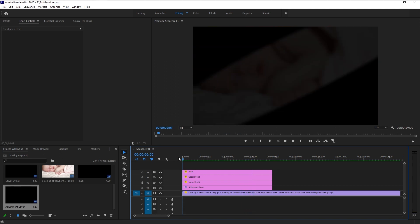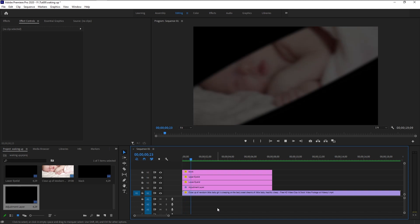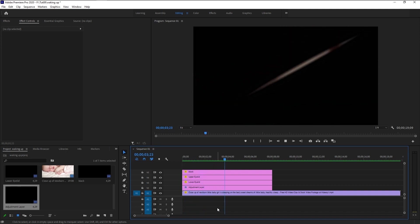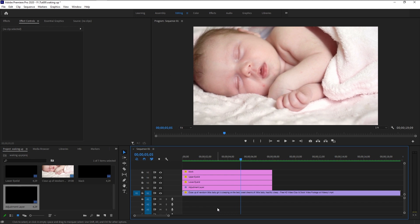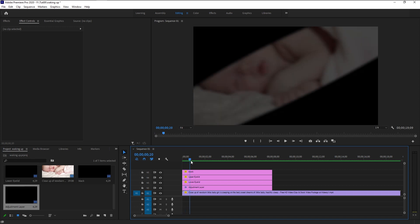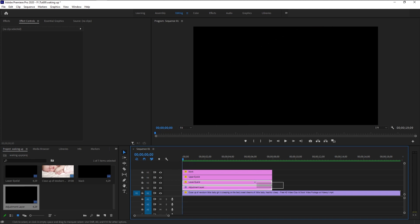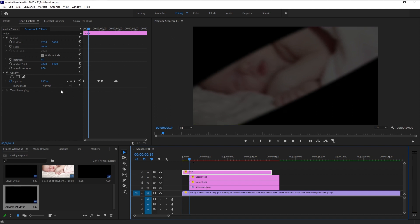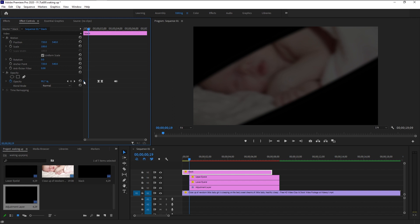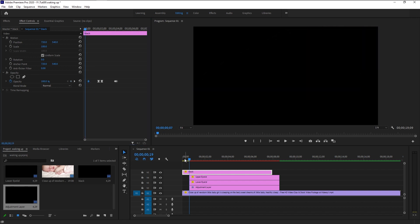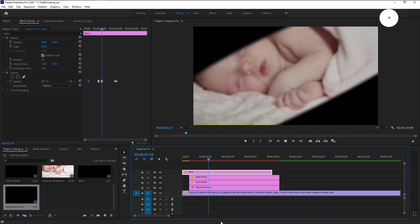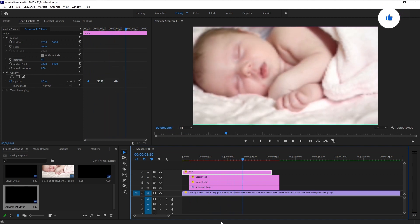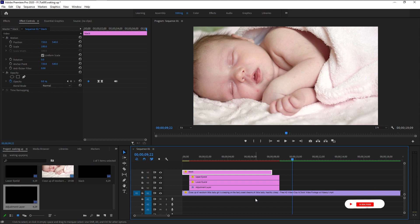That looks amazing! Let's play it again. It looks super realistic and amazing. If you want to extend the time of the black transition, select those three layers and drag them a little to the right. Make sure the black layer is selected, take the time indicator to the beginning of the layers, then in the Effects Control panel take the first opacity keyframe and bring it to where the time indicator is. And just like that, we've finished our waking up effect.